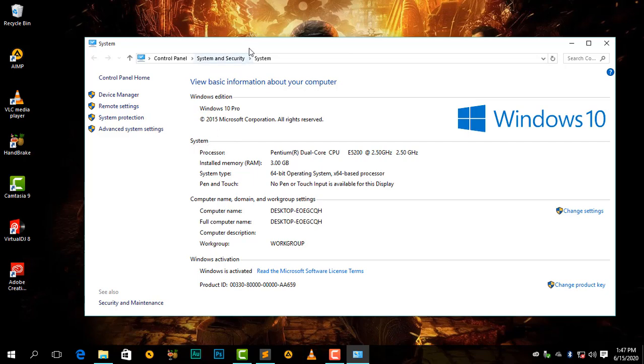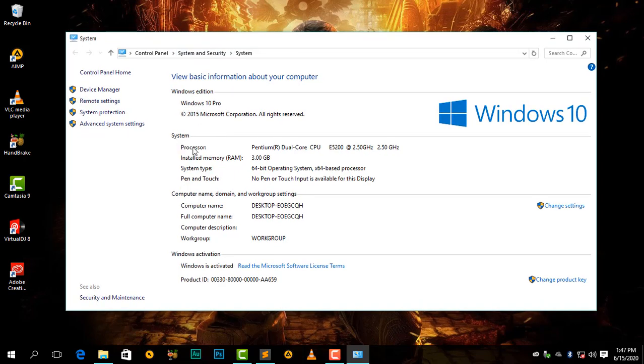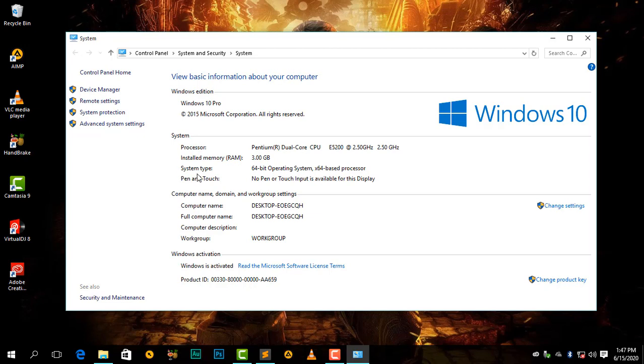Our processor is Pentium R dual-core CPU, which you can see my processor is really, really low. Then we can also see that we have 8 gigabytes RAM, which I have installed here.